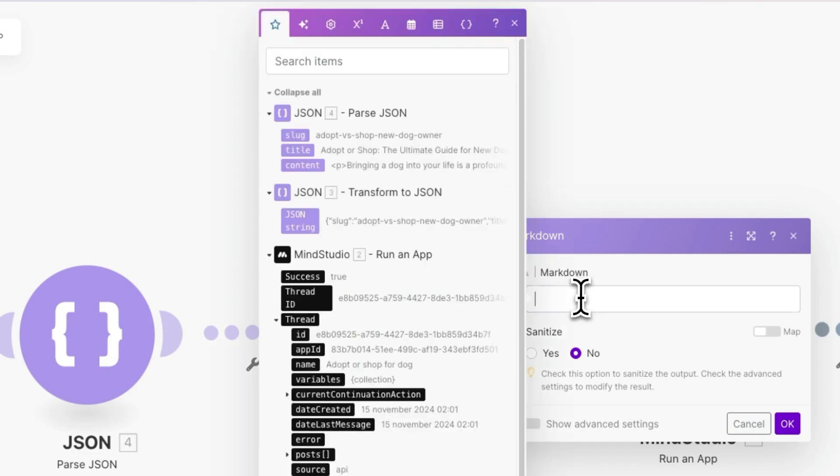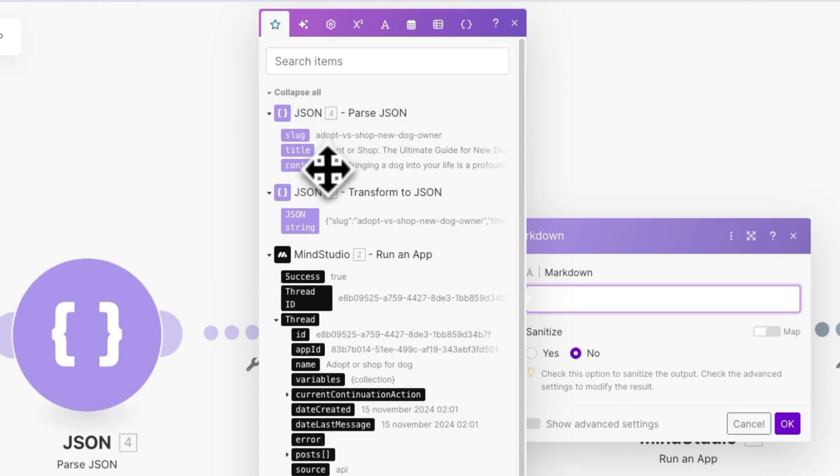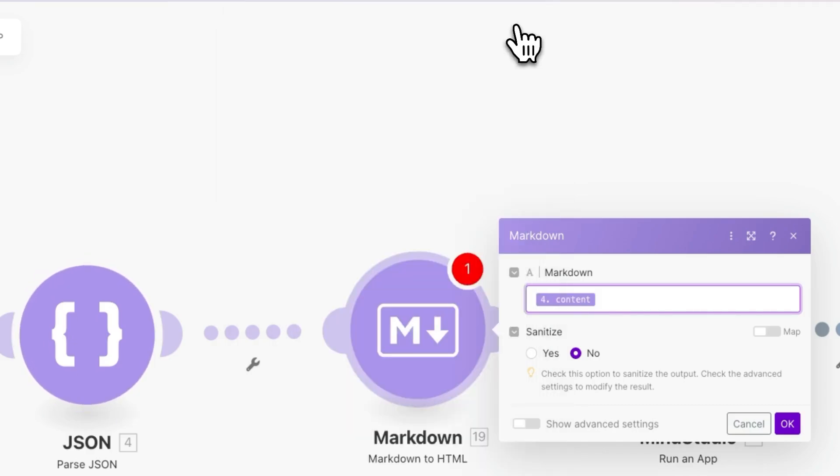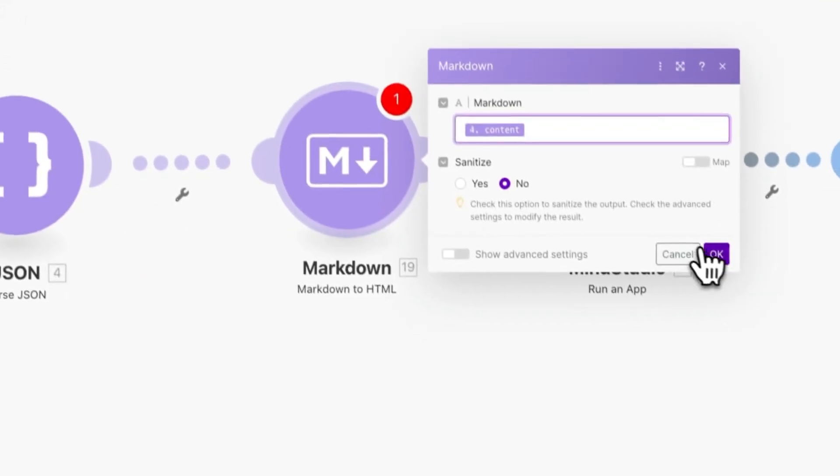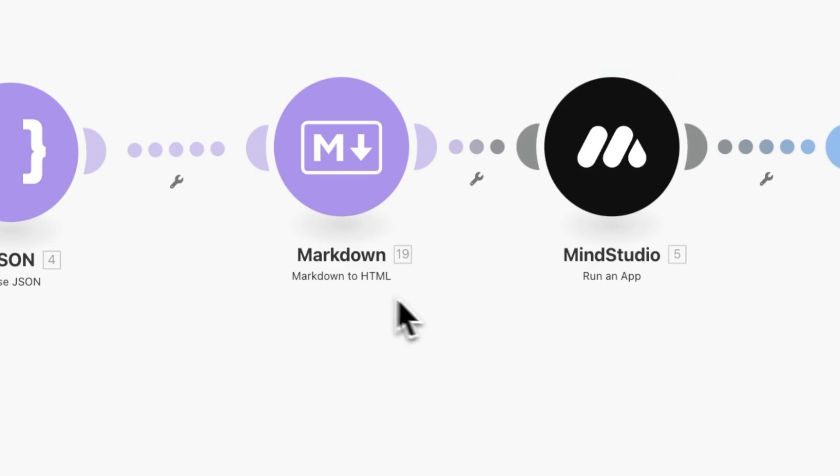What we want to use here is the content coming from the step before, so the content coming from parse JSON. Let's click out, and we don't need to sanitize it. Let's click on OK, and that's all we need to do.